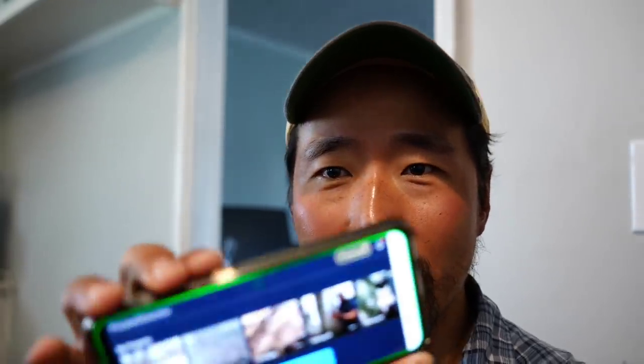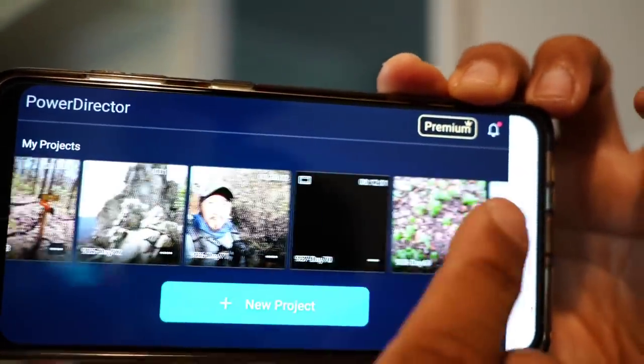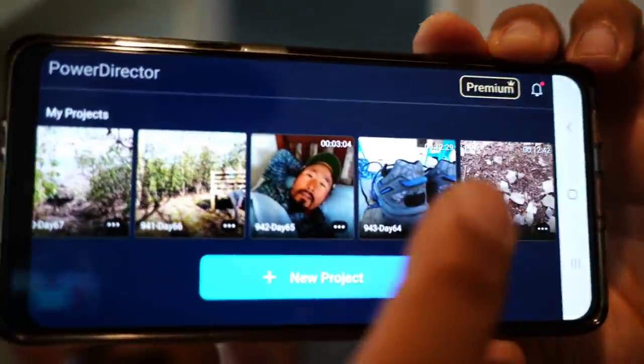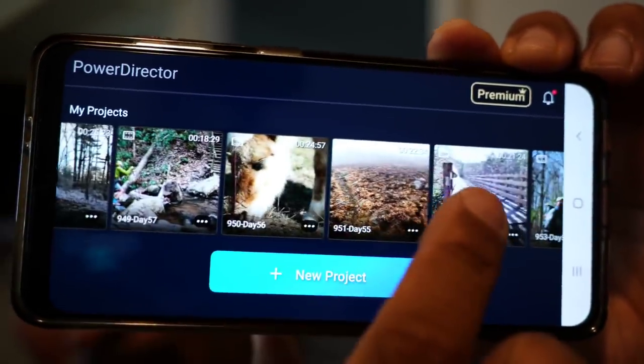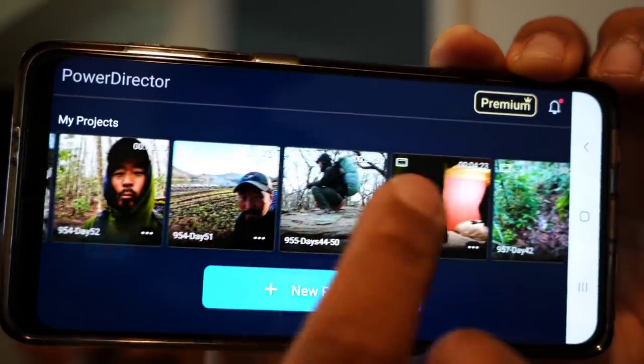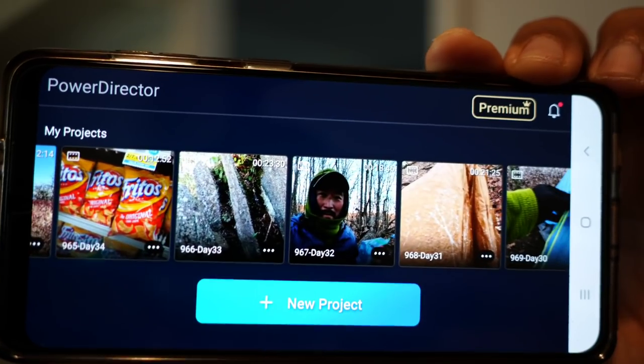But everything is on my phone. Here are my projects — let's see if I can show you. Here's actually my projects, video projects from all the weeks, days. There's when I was sick, Virginia Creeper Trail portion, Damascus — it goes way back. I do everything on my phone. Takes a lot of work. And sometimes you get to town and you have five days of footage and it just kind of feels overwhelming.